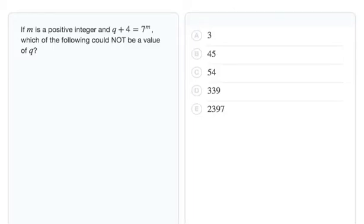To start answering this question, let's go ahead and read what it's actually asking for. If m is a positive integer and q + 4 = 7^m, which of the following could NOT be a value of q?